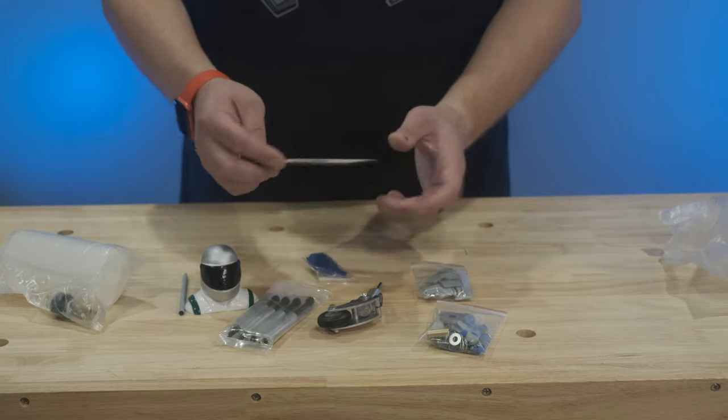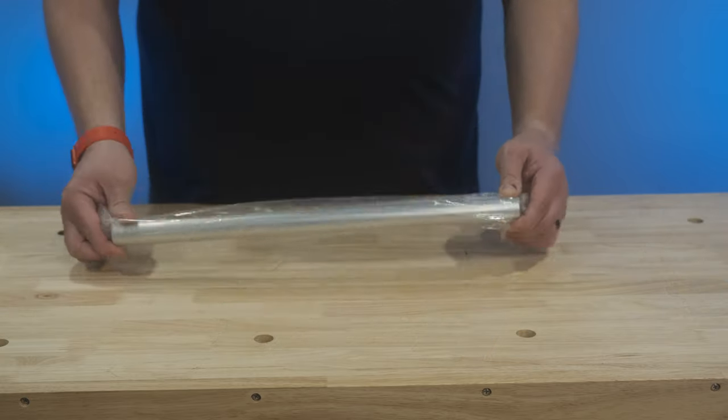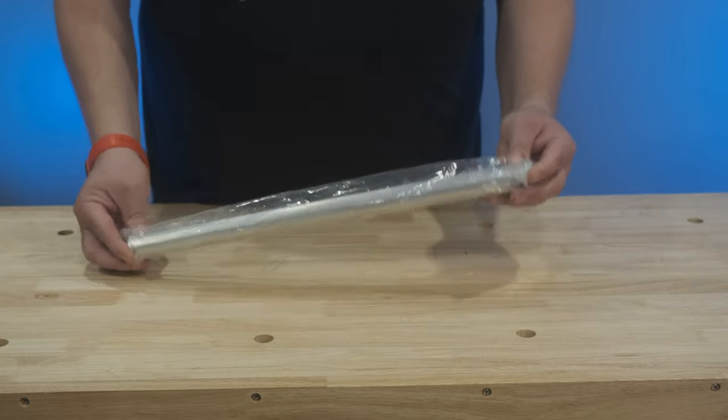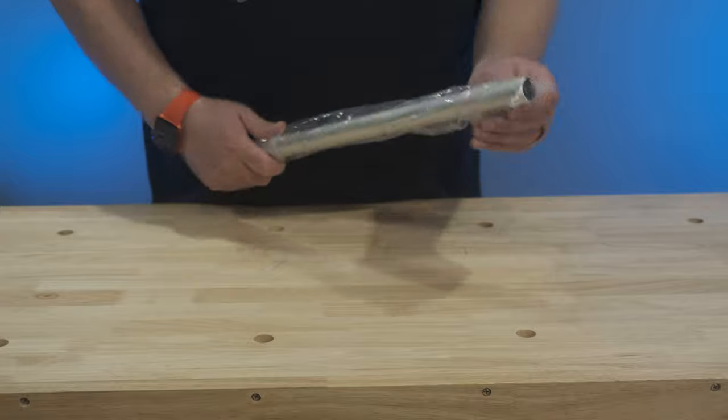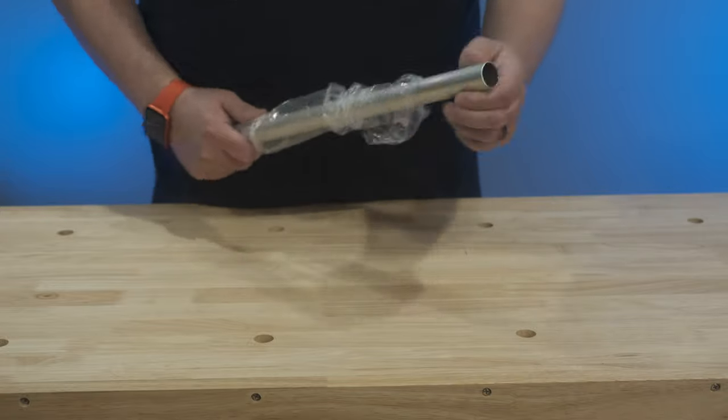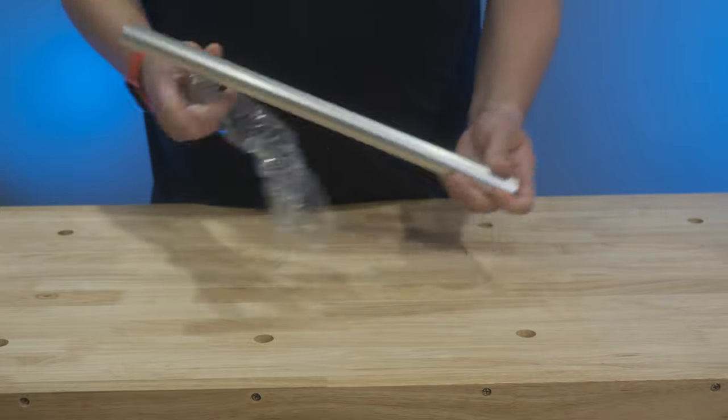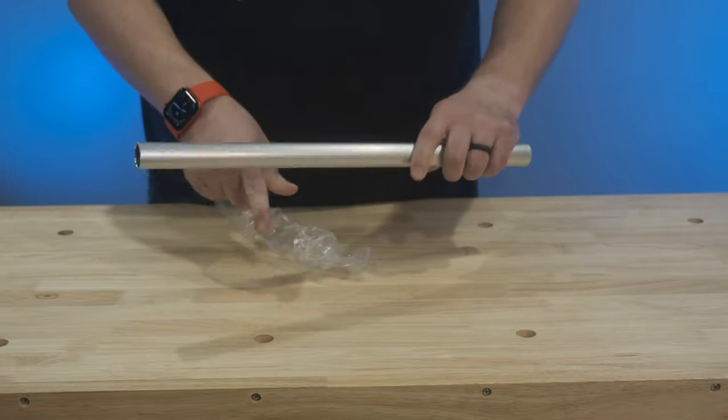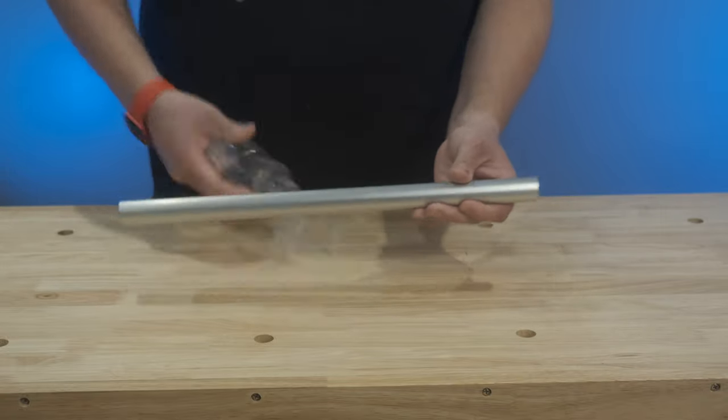Here we have the wing tube. It's nice and aluminum. Very nice and lightweight, but looks really sturdy, so good on that.